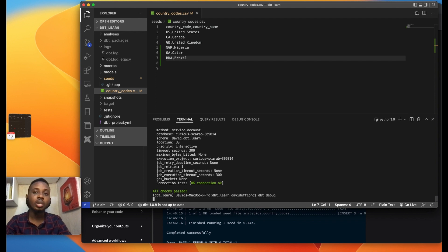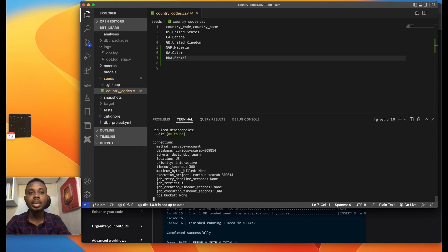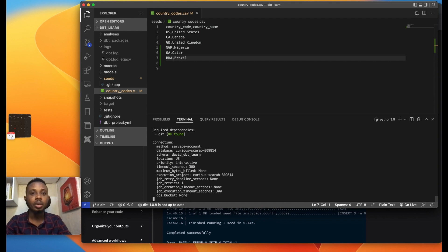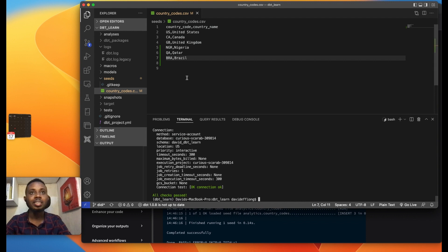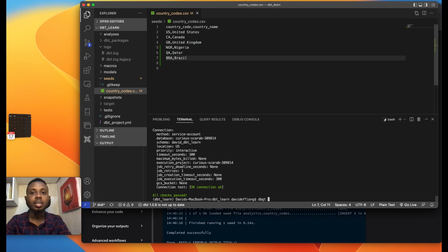Let's run our DBT debug to confirm our connection. You can check the first video on how to set up your project, how to set up your DBT projects. Running DBT debug to confirm our connection, all checks passed. So we're going to run DBT seed so it can push this to our data warehouse.